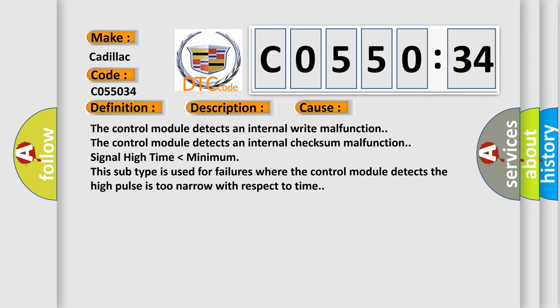The control module detects an internal write malfunction. The control module detects an internal checksum malfunction. Signal high time lower than minimum. This subtype is used for failures where the control module detects the high pulse is too narrow with respect to time.